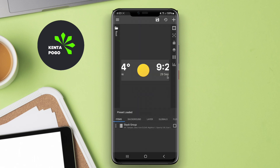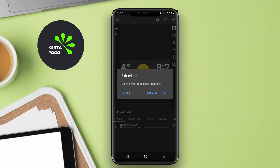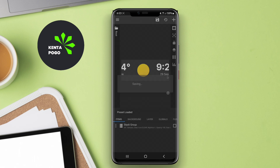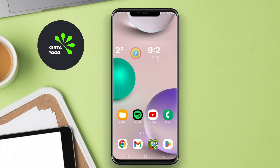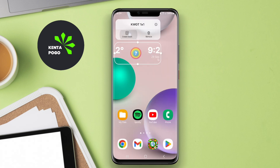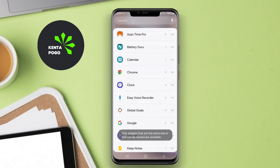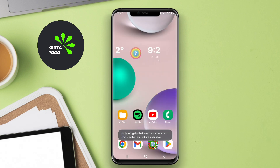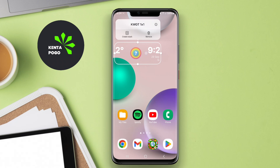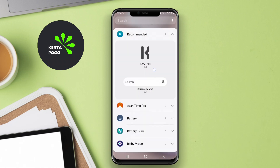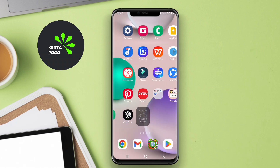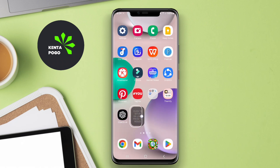The drag-and-drop interface simplifies the design process, making it easy for anyone to start creating, regardless of their technical expertise. Moreover, the application is regularly updated with new features and enhancements, ensuring that users always have access to the latest tools for their widget-making endeavors.